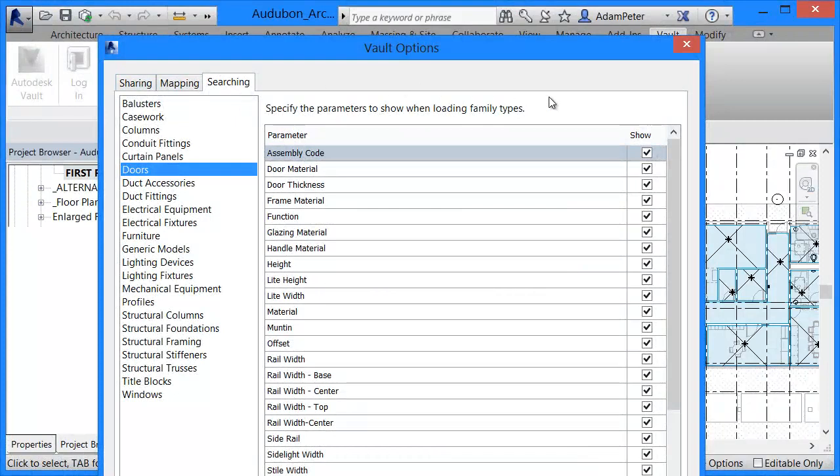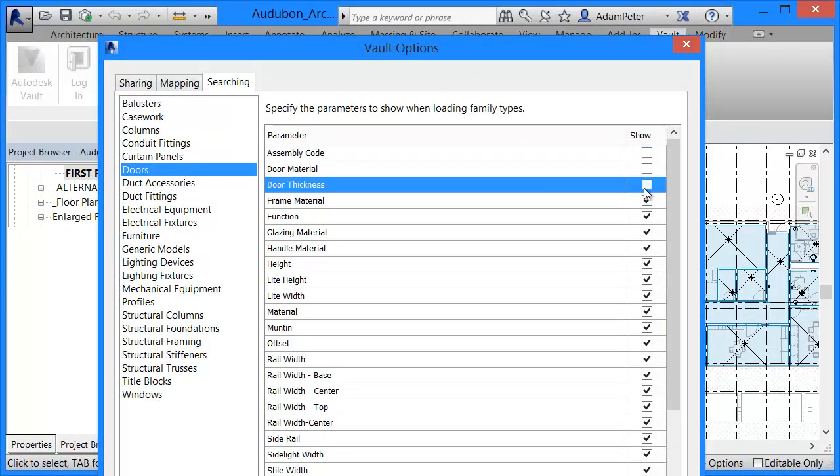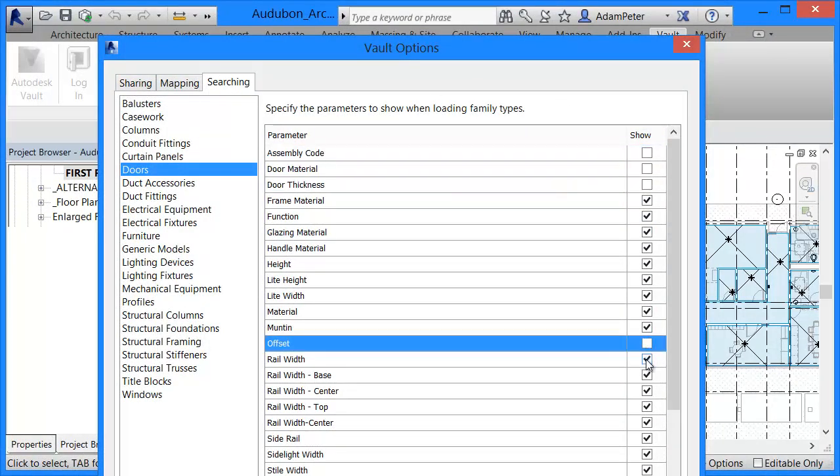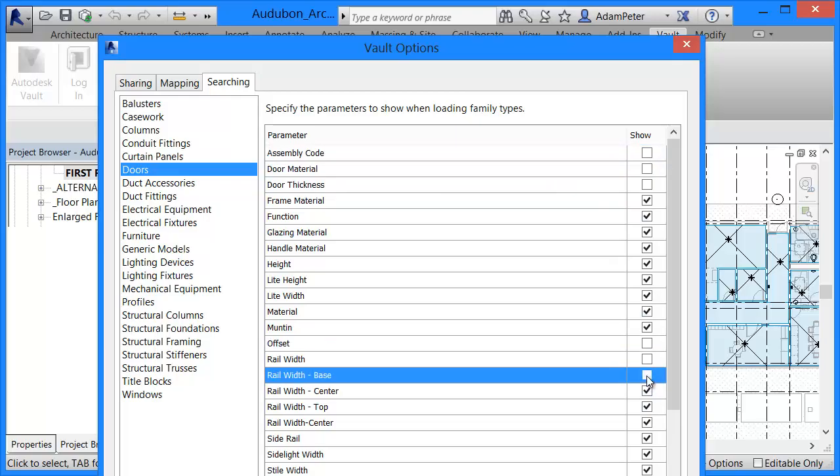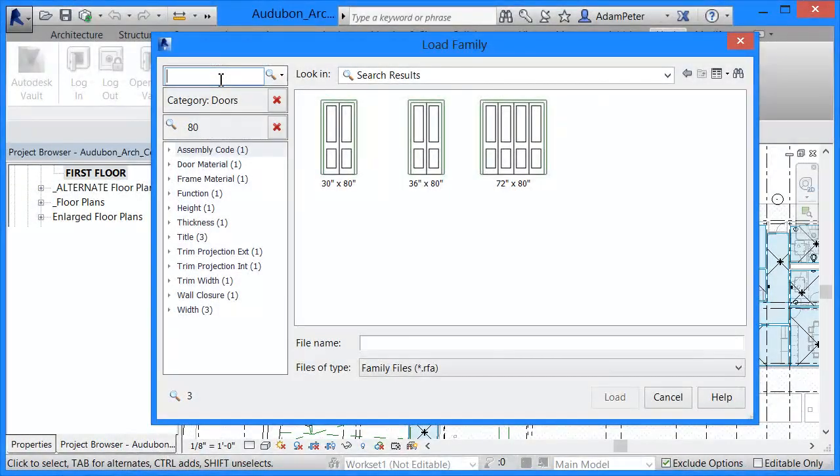Furthermore, Vault enables content administrators control over which elements are available for searching, eliminating the need to search through non-relevant information.